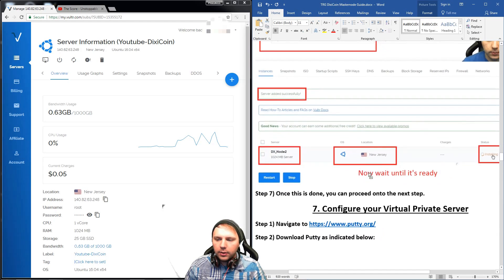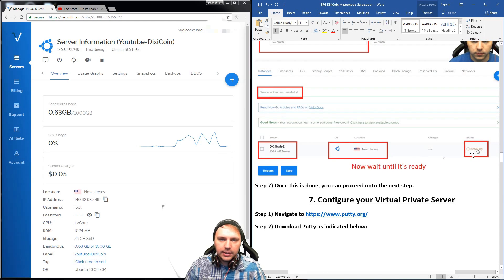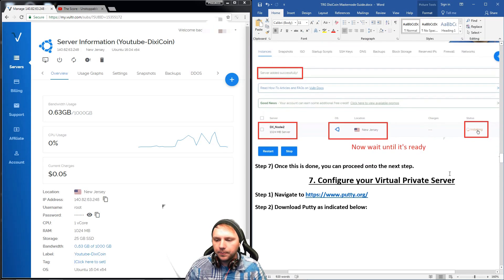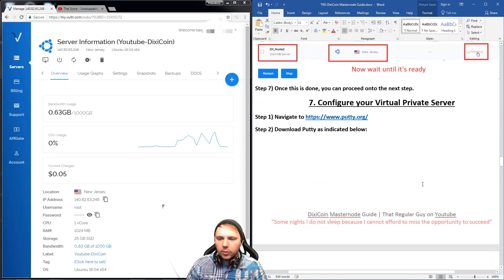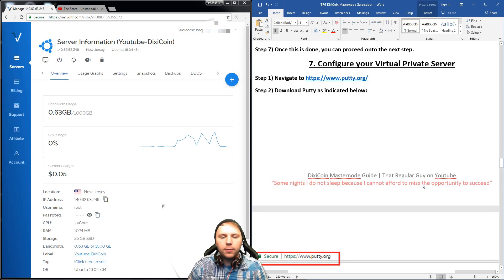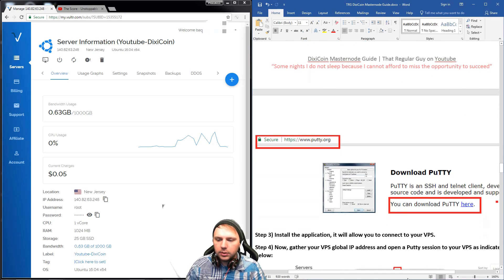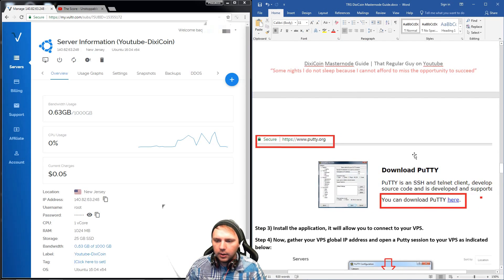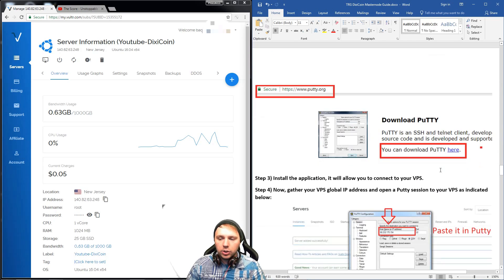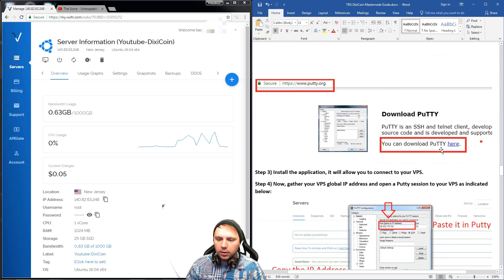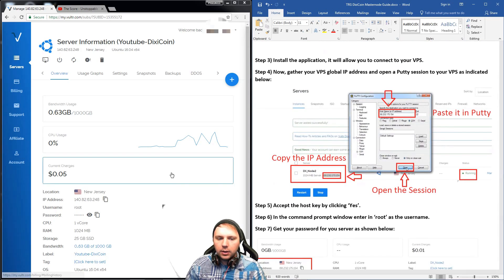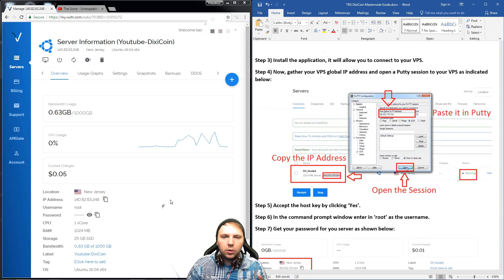Once you see it installing, that's the status. When it's done it'll say ready in green print. The next thing we want to do is configure our virtual private server. We can do that by downloading PuTTY — a remote shell client we'll use for configuration. I have the link to PuTTY and a screenshot of all that in the document. You'll also want to get your IP address of your virtual private server.